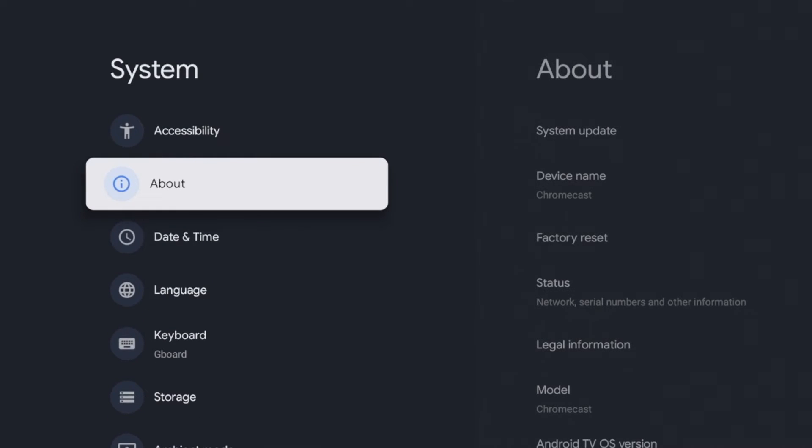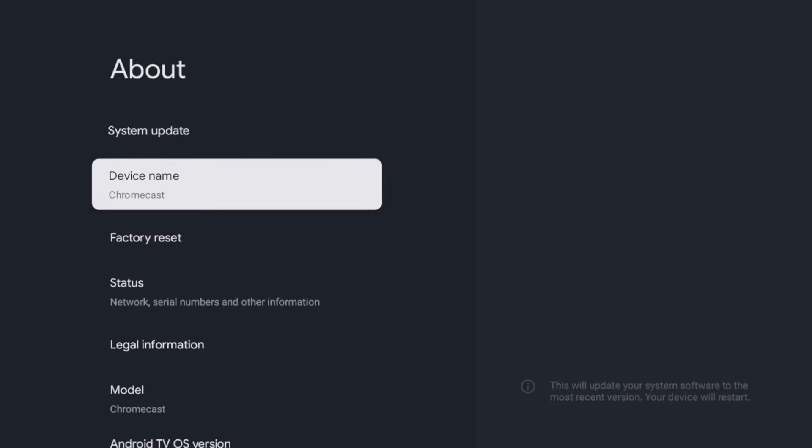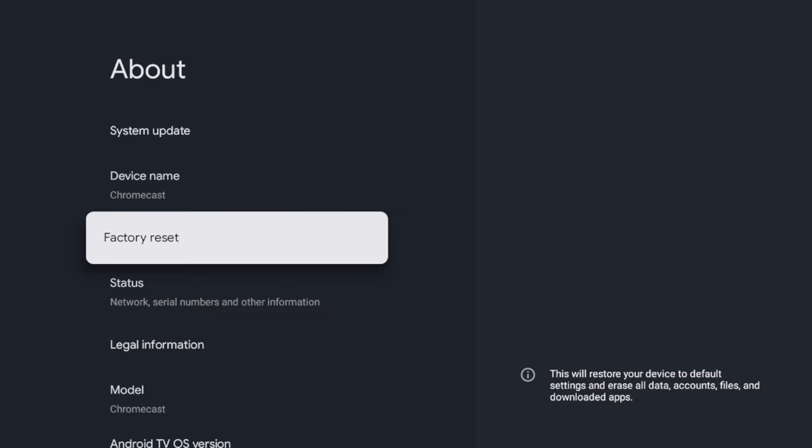So to reset your device, click about, and then here you'll see factory reset. There is a warning message here that says this will restore your device to default settings, erase all data, accounts, files, and downloaded apps.